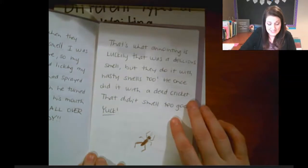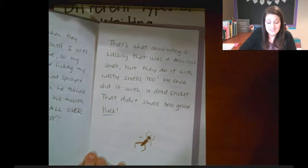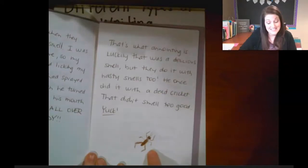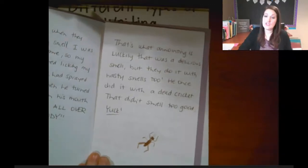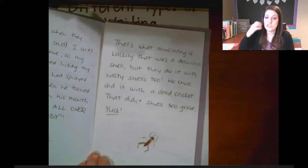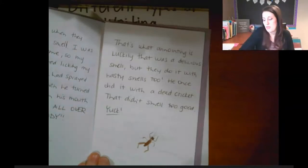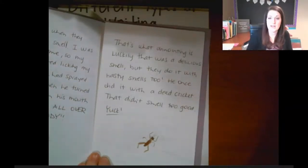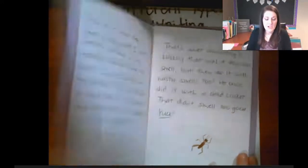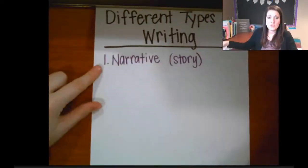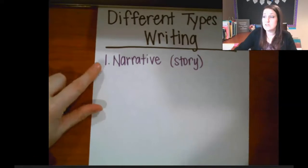Luckily, that was a delicious smell, but they do it with nasty smells too. He once did it with a dead cricket — that didn't smell too good. Instead of just telling you that anointing is when a hedgehog licks a strong smell, turns it into a foam in their mouth, and spits it all over their body, I explained it in a story showing you that I actually know about this because it's happened in my life. So that is one thing you can do — a narrative story.